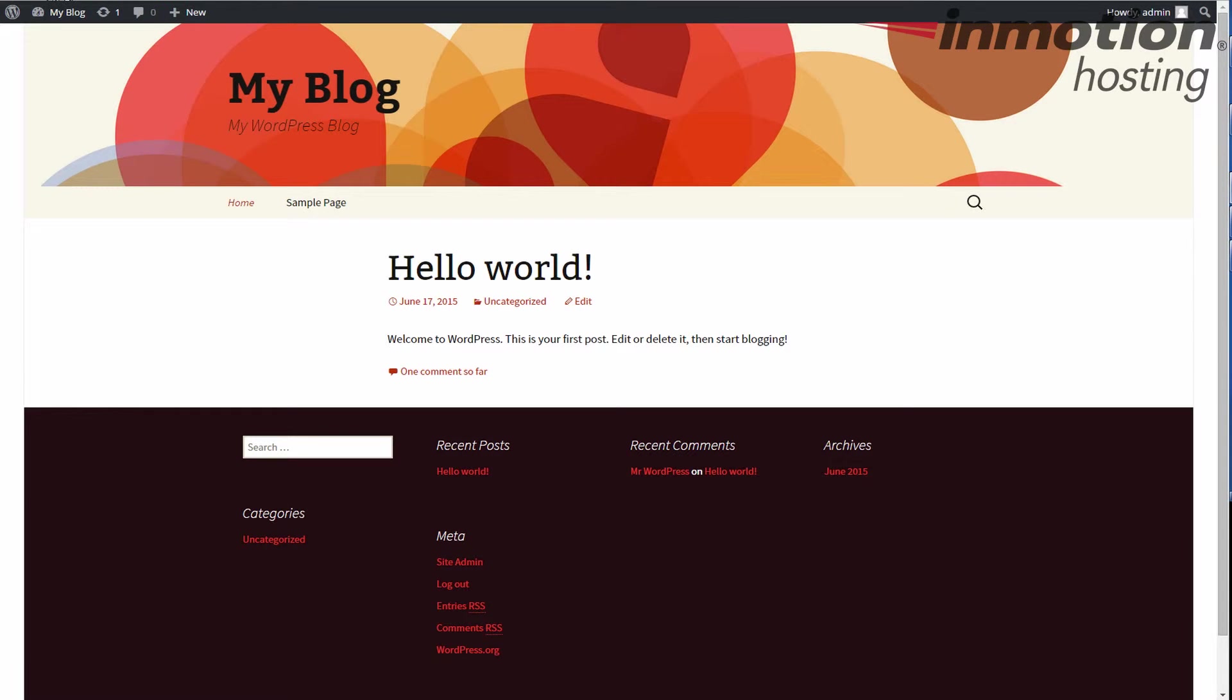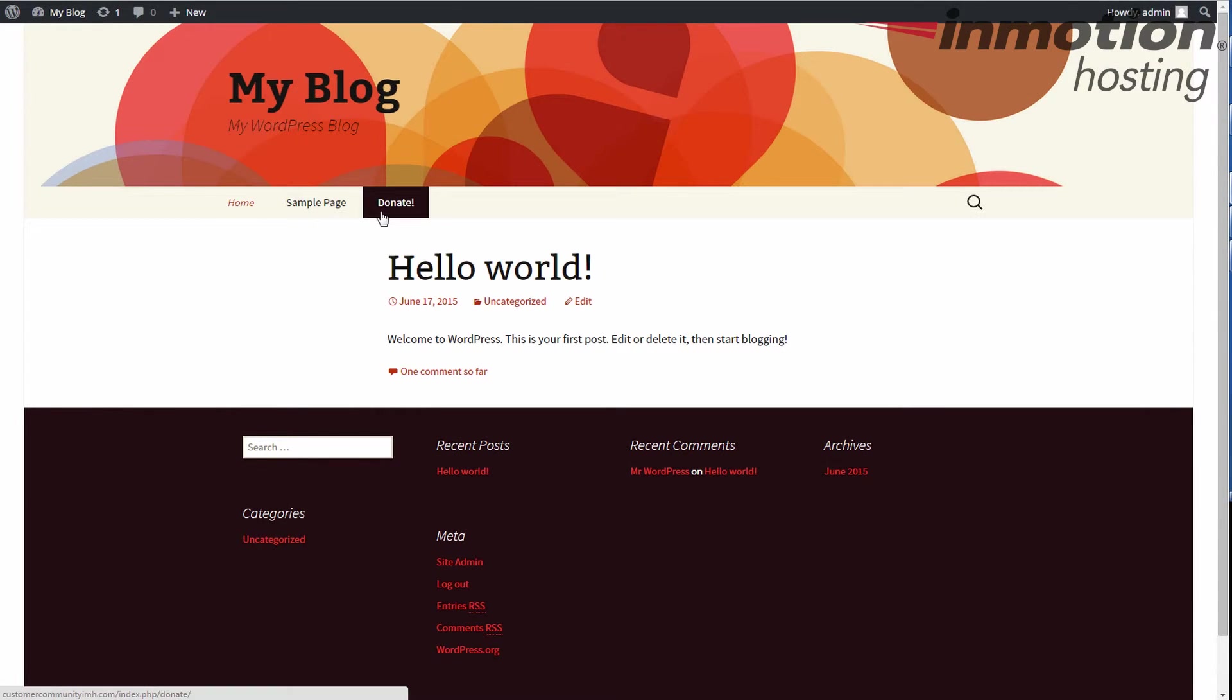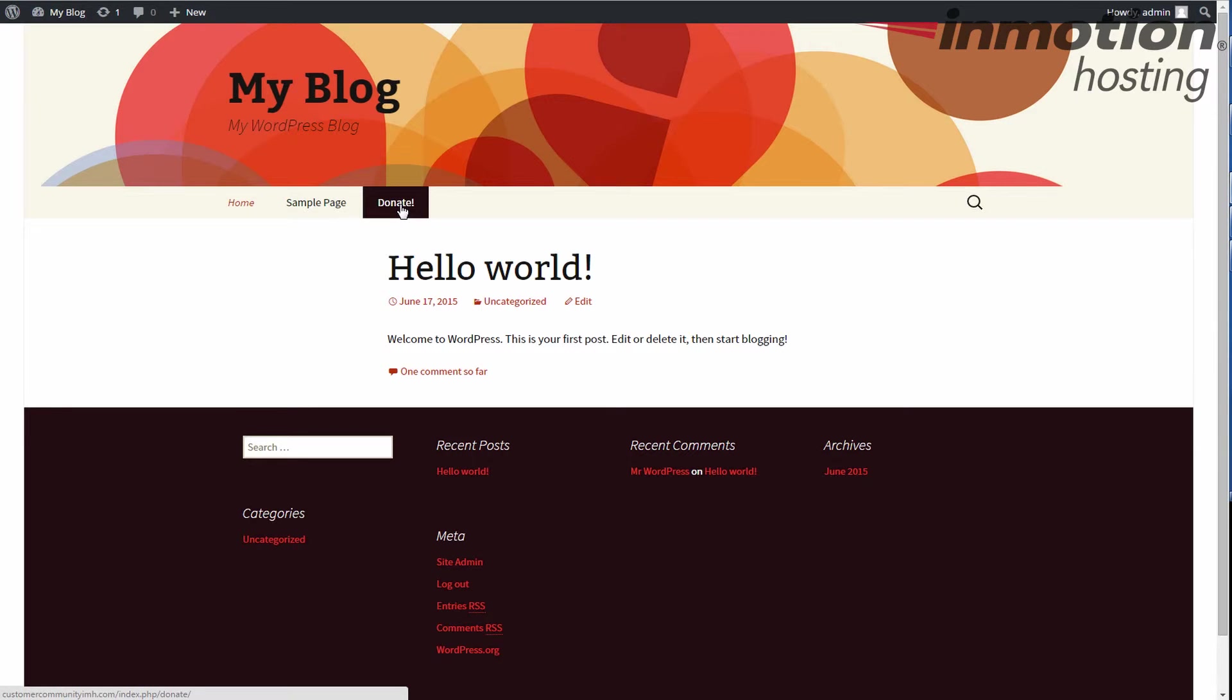So I can view all, most recent, or view all, whichever one you want. This donate was very recent, so I just add that and add it to menu. So now home, sample page, and donate. I save my menu, and now when I go back, refresh my page, boom, I have my donate page there. I'm gonna check it out and give it a click.